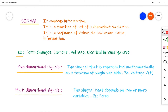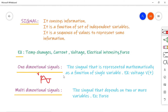Mathematically, a signal is a set of independent variables. If the signal depends upon only one variable, then we call it a one-dimensional signal. Whereas if it depends upon two or more independent variables, then we call this signal a multi-dimensional signal. An example of a one-dimensional signal is voltage — the voltage varies with respect to time, depending only on time, so it is called a one-dimensional signal.